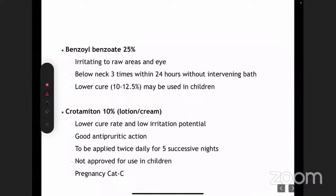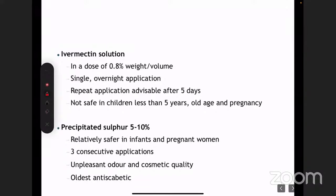Other agents like crotamiton are not really used in clinical practice. Crotamiton 10% is sometimes used because it also has anti-pruritic properties. Also remember benzyl benzoate 25%. Topical ivermectin preparations are also available but are not approved for use in children below 12 years of age.